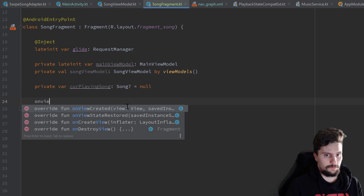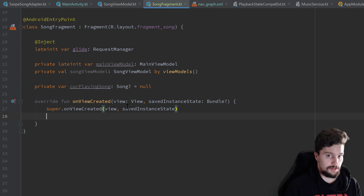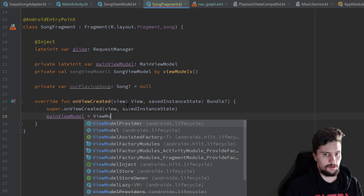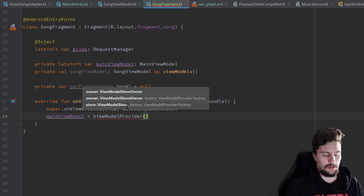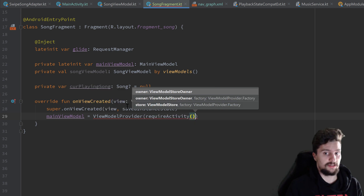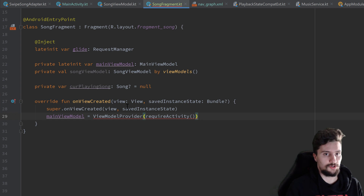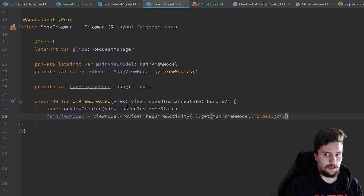Then override onViewCreated. First, let's initialize our MainViewModel: mainViewModel is equal to ViewModelProvider, passing requireActivity() as the lifecycle owner because this view model is bound to the activity's lifecycle, not this fragment's lifecycle, and call .get(MainViewModel::class.java).